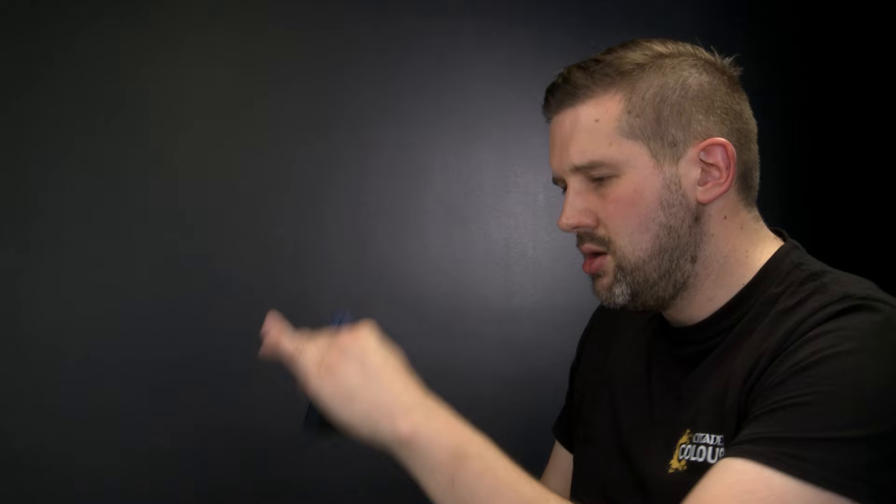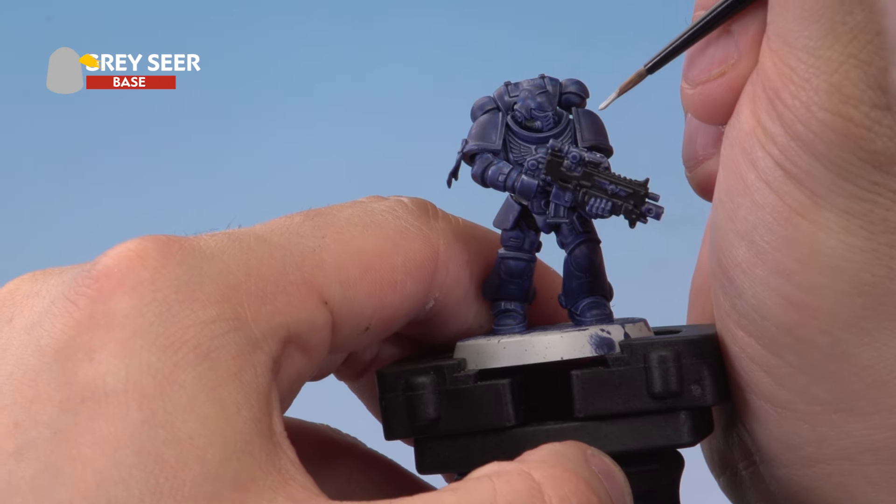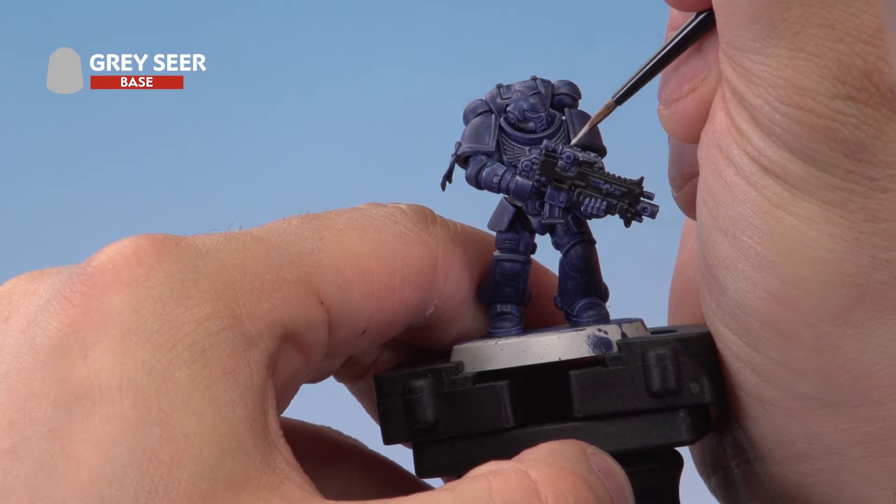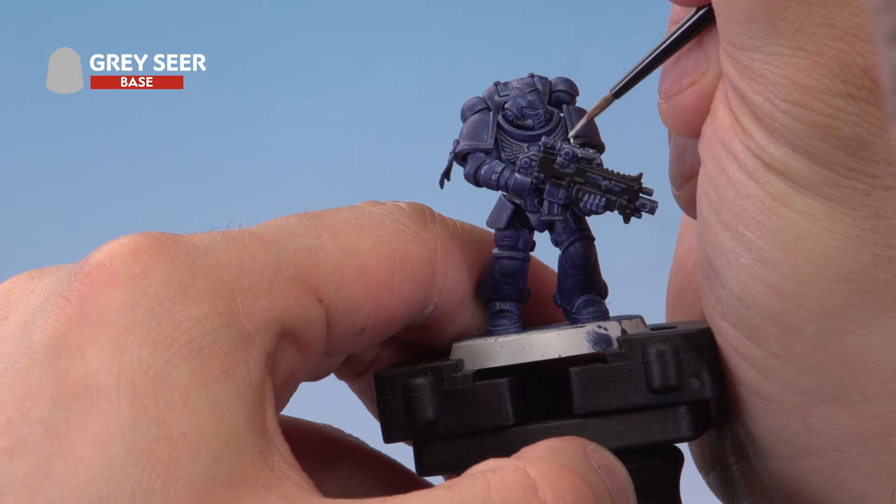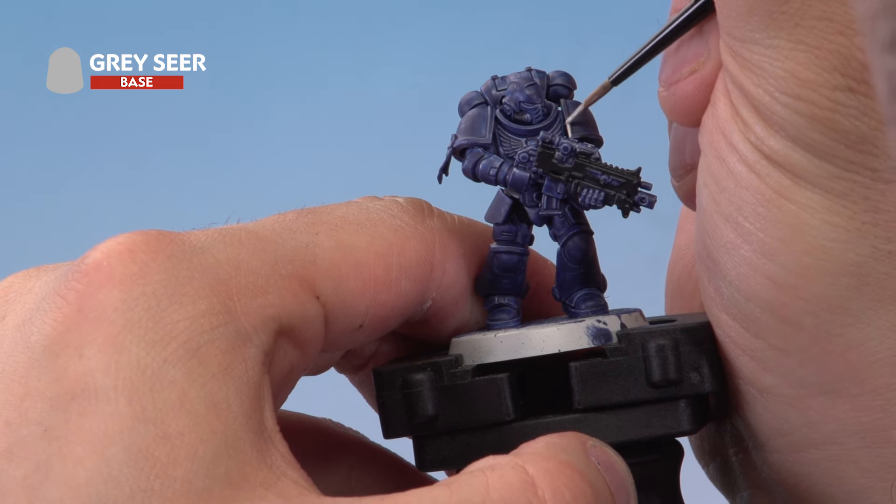Then on the model we're just going to apply it to all the areas we want to be lighter, so for example the shoulder pad rims, the chest eagle, the bolter metal and so forth.